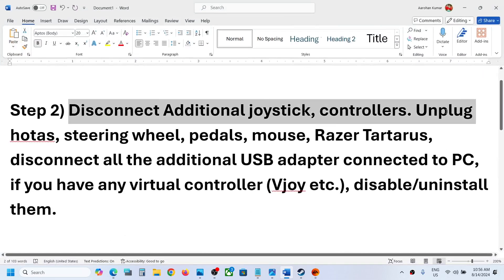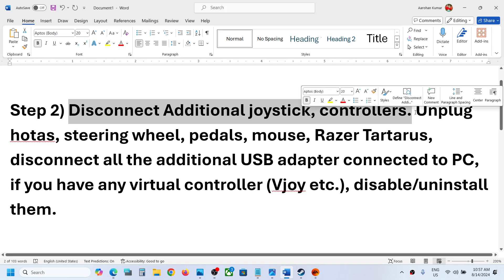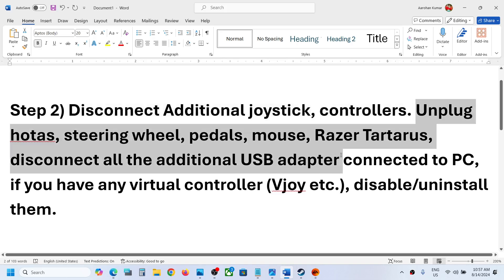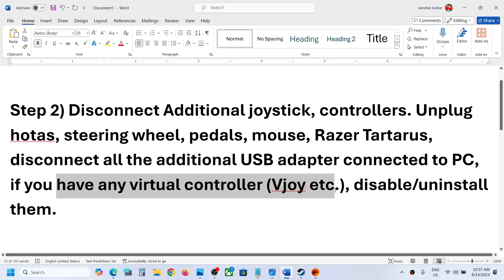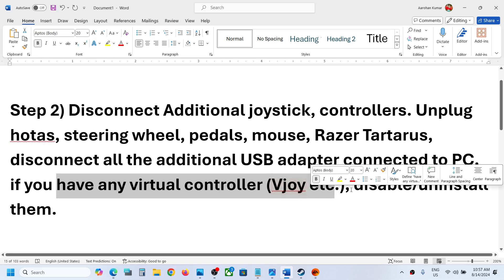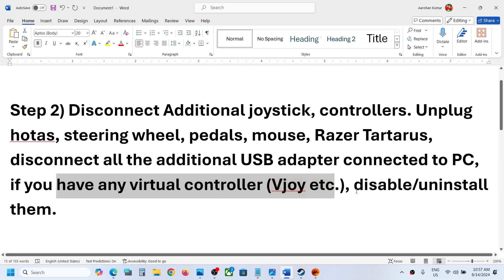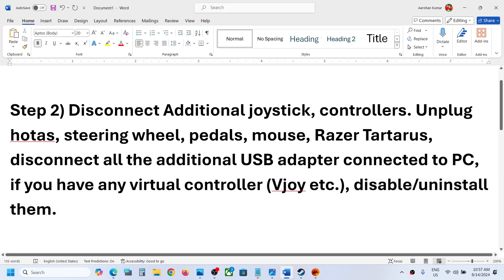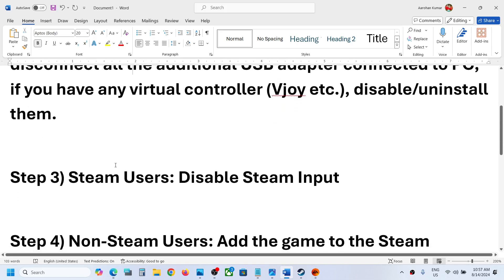If it's still not working, the next step is to disconnect any additional controllers connected to the computer. Sometimes you have an extra controller connected — disconnect it and then launch the game. If you have any USB adapter or dongle connected, disconnect it. If you have any kind of virtual controller connected, disable or uninstall it, then launch the game.